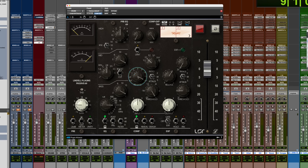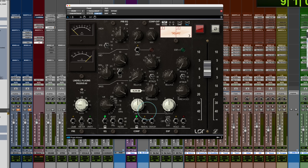So the release will sort of be following more or less the RMS signal, sustained signal for its decay. Faster for more transient material, slower for more sustained material. Pretty straightforward. You have a threshold here for getting the gain reduction going.